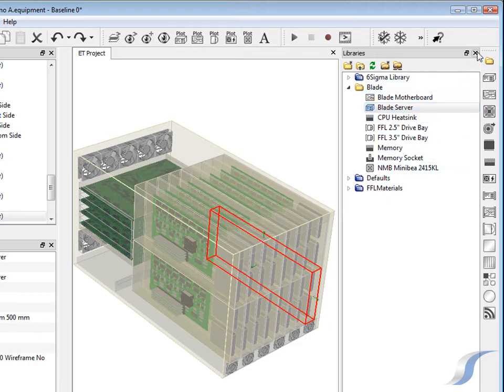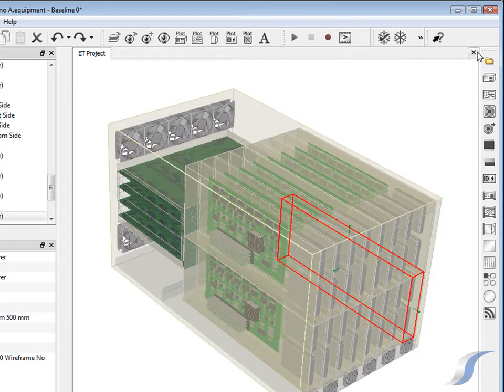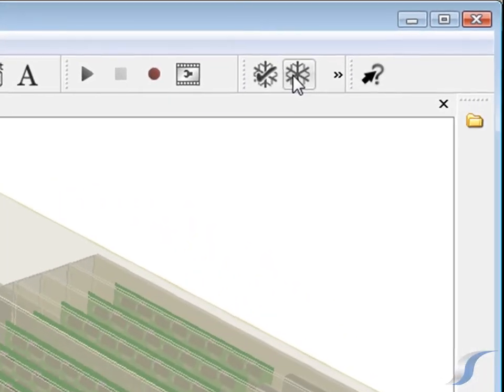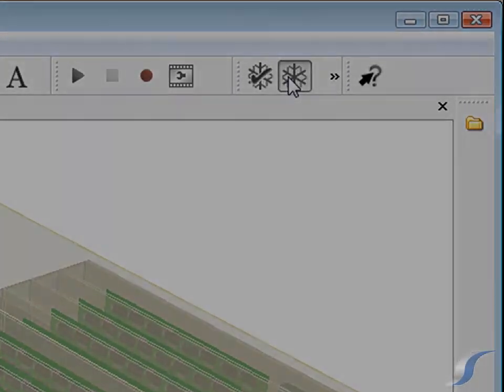This model is more than 16 times larger than the blade server model alone and so will take longer to solve.